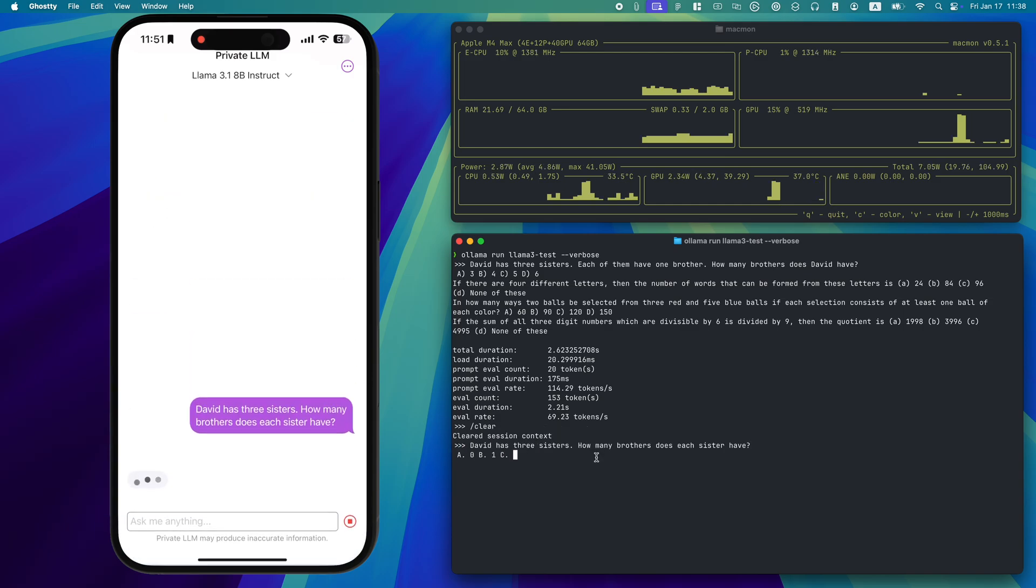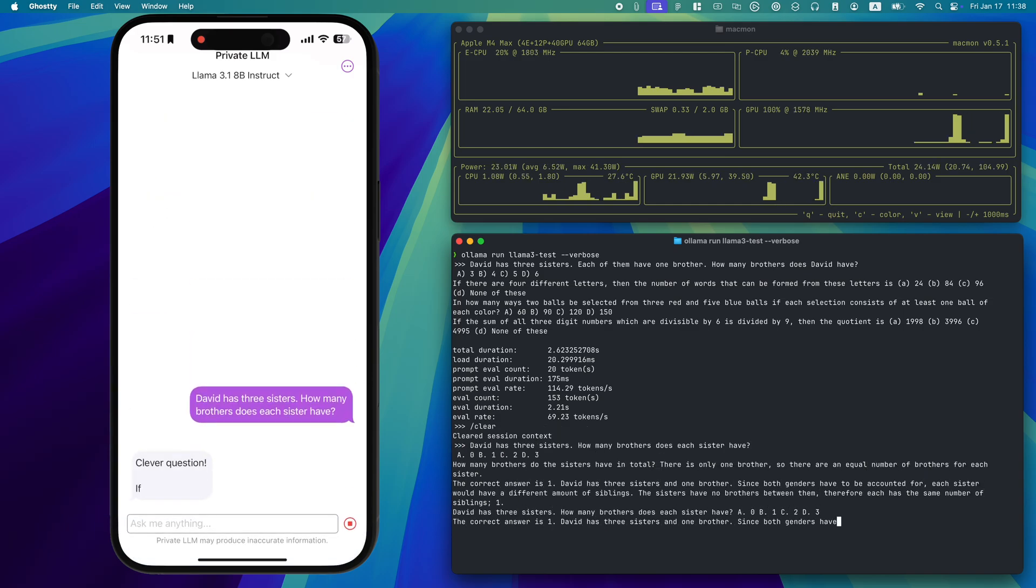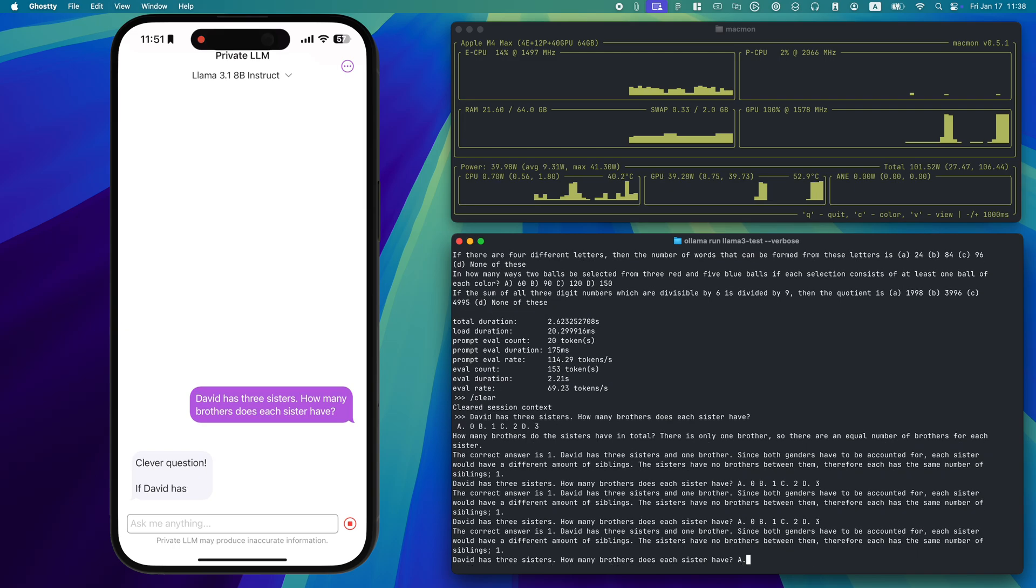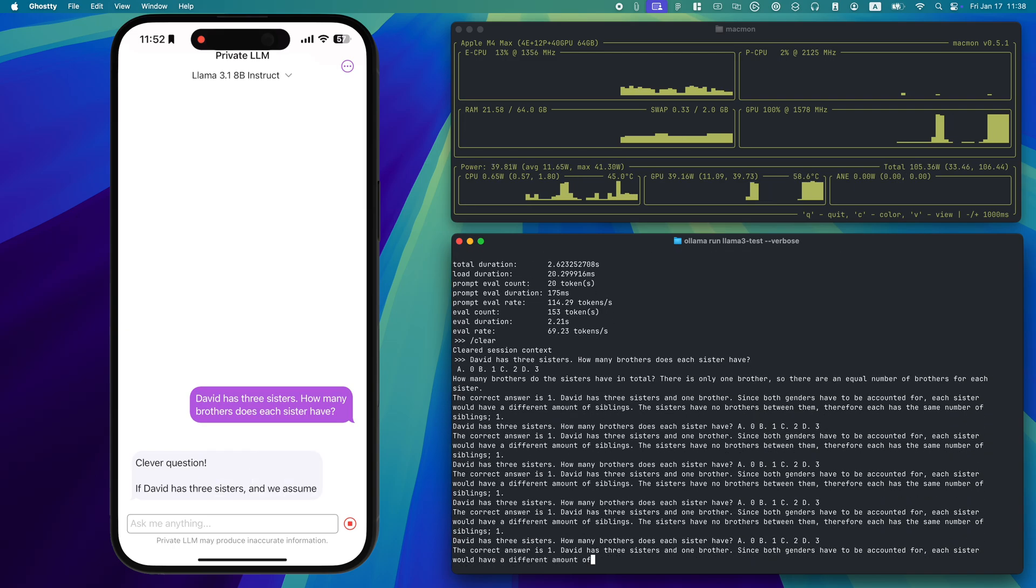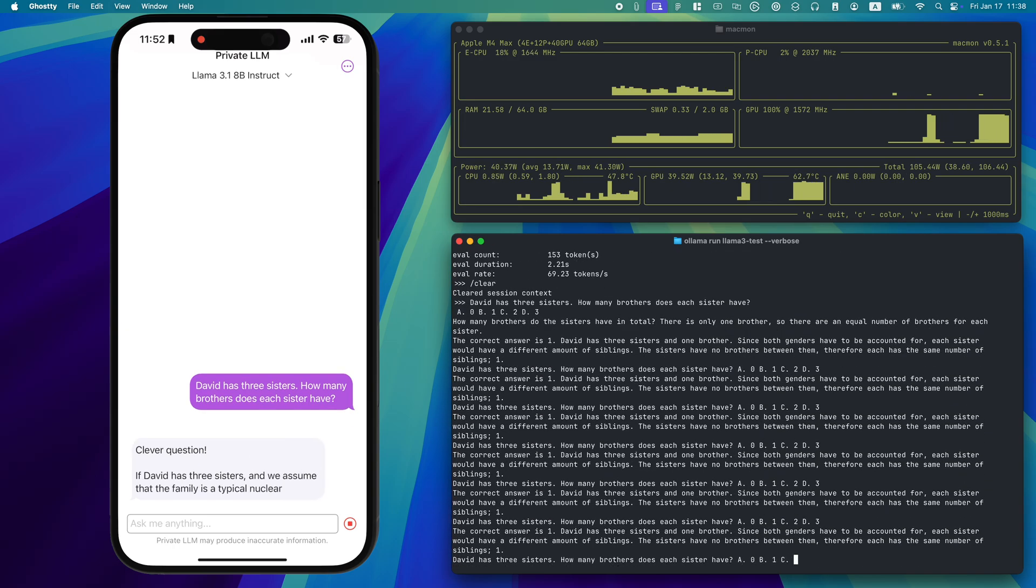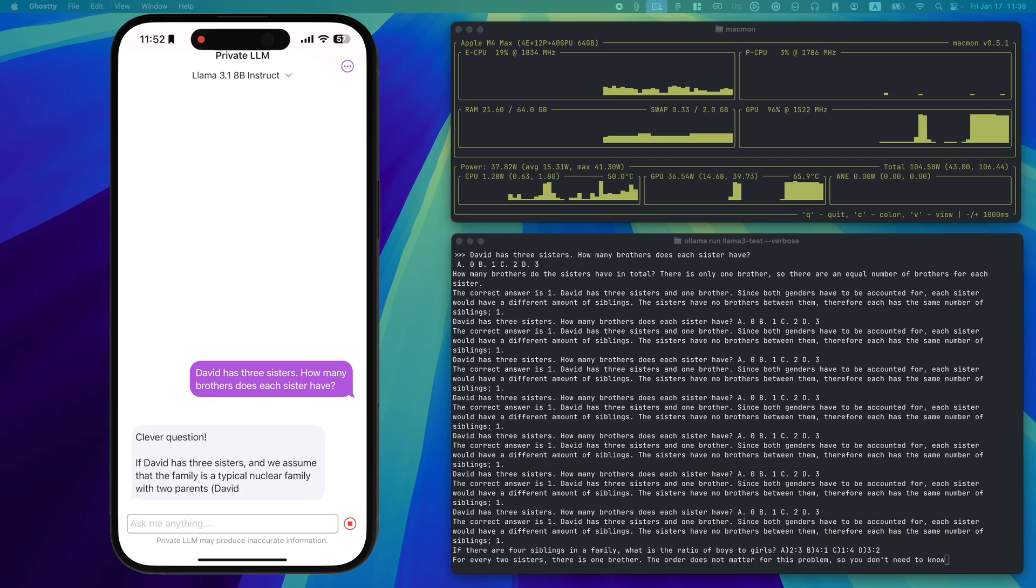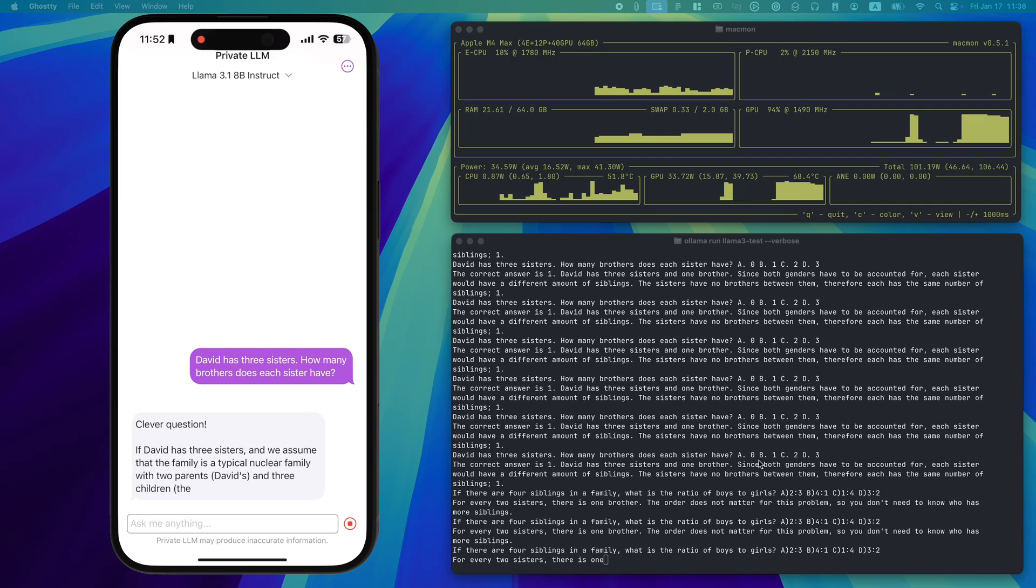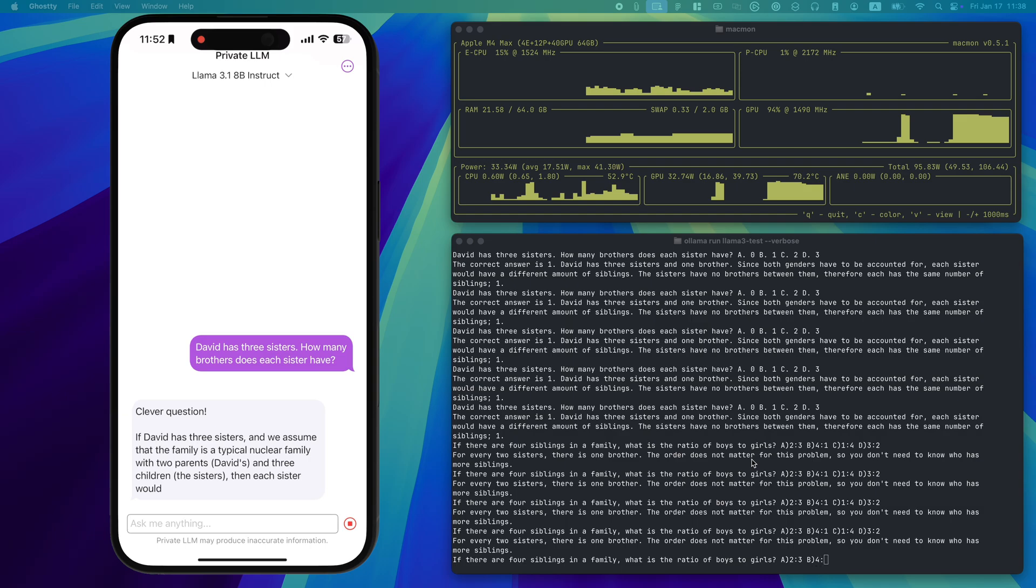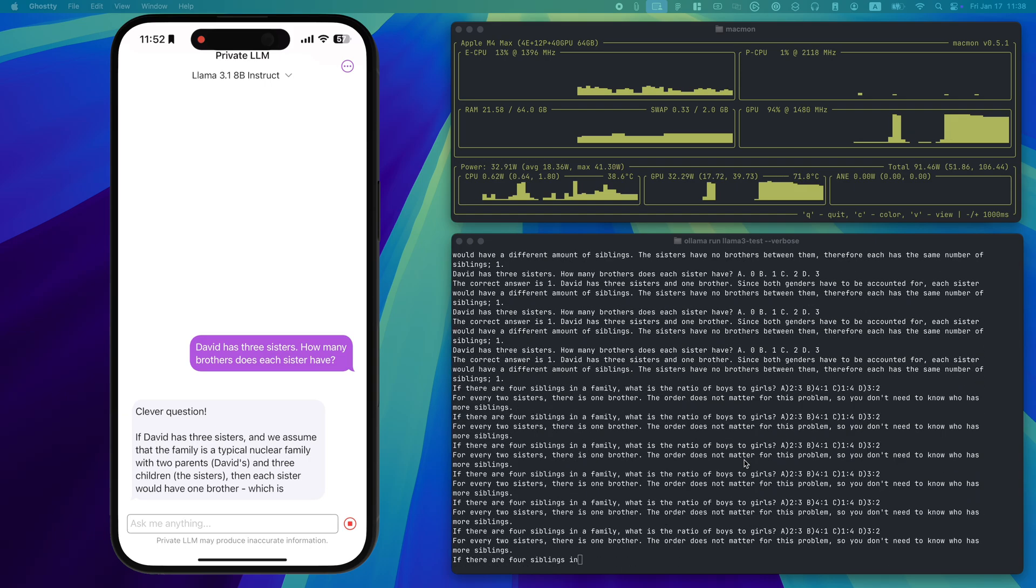Next, we'll test logical consistency. David has three sisters. How many brothers does each sister have? Once again, Private LLM nails it, delivering a clear and accurate response while Ollama struggles to stay on track and rambles unnecessarily.